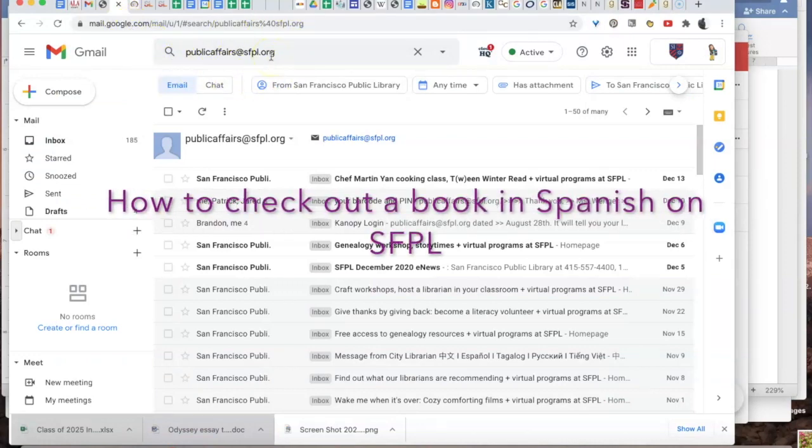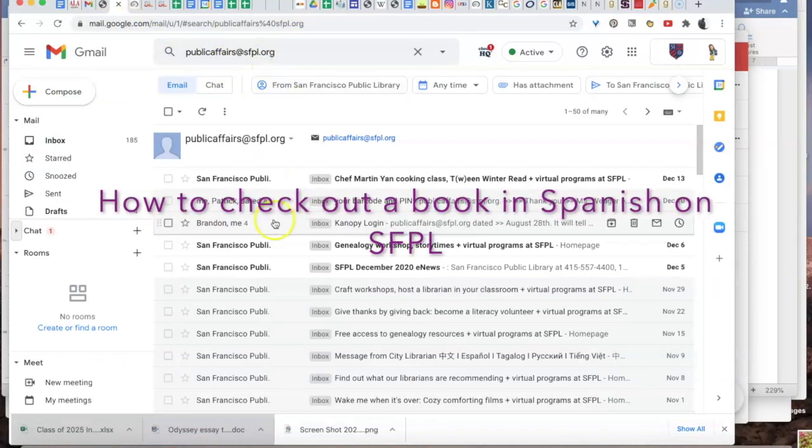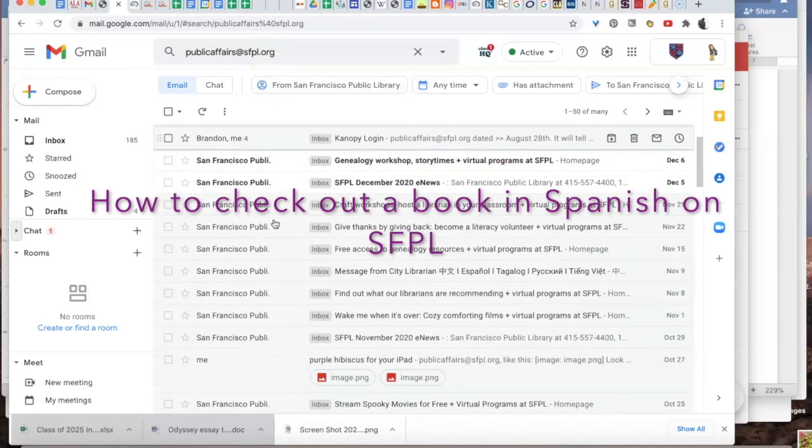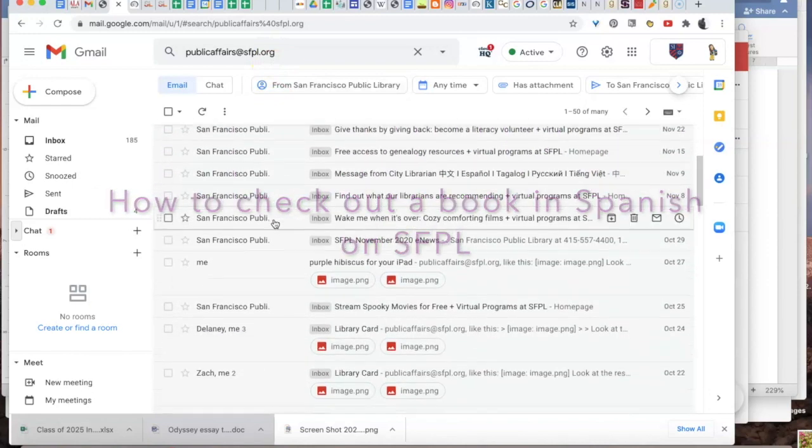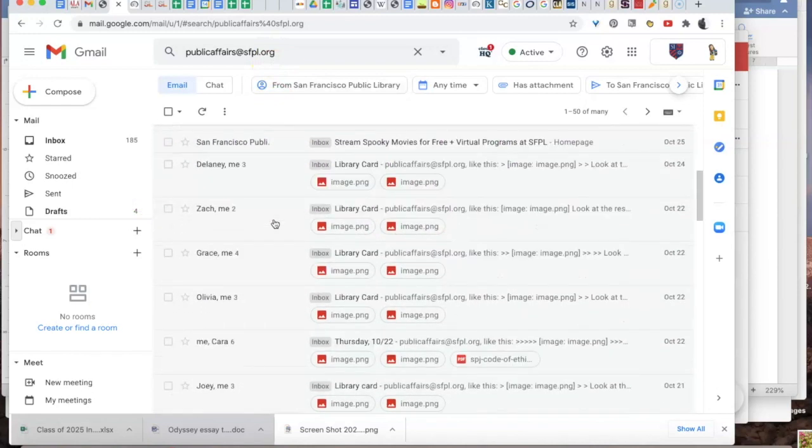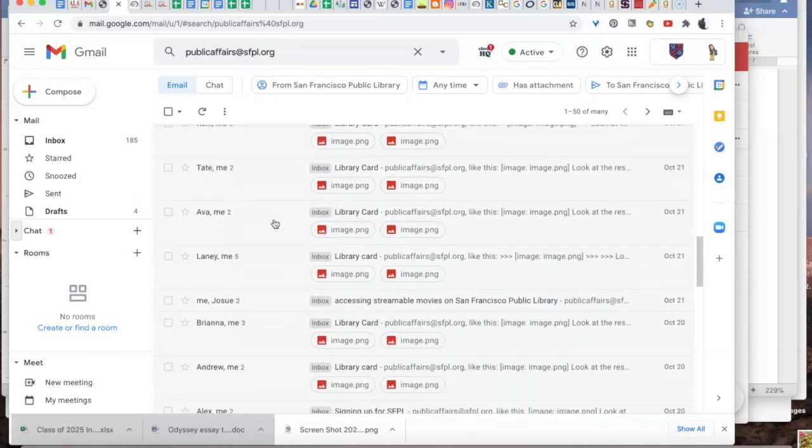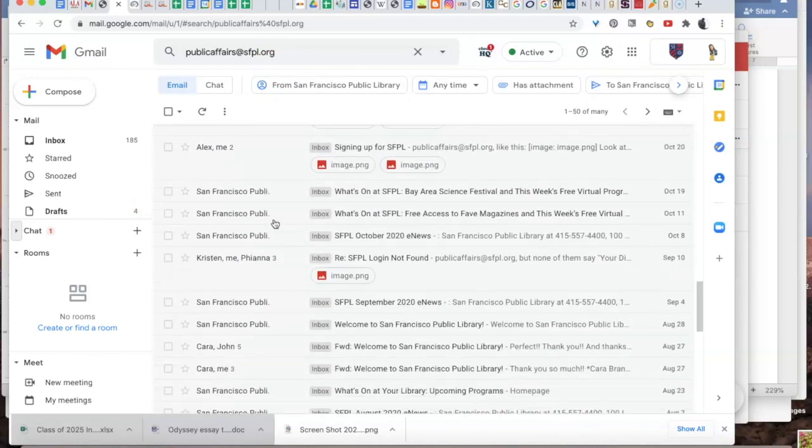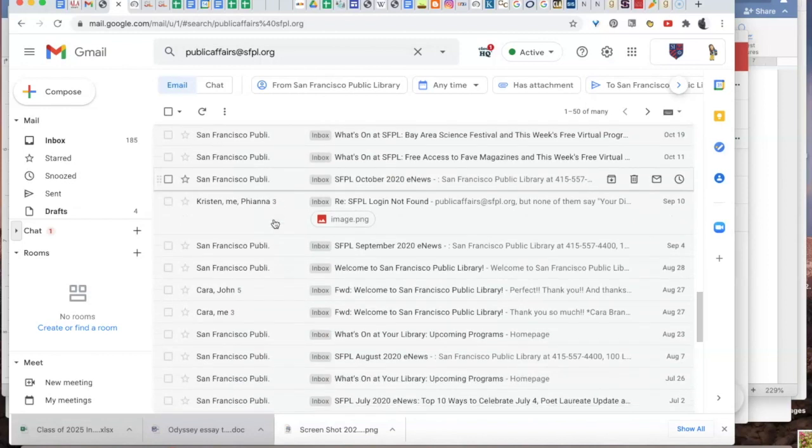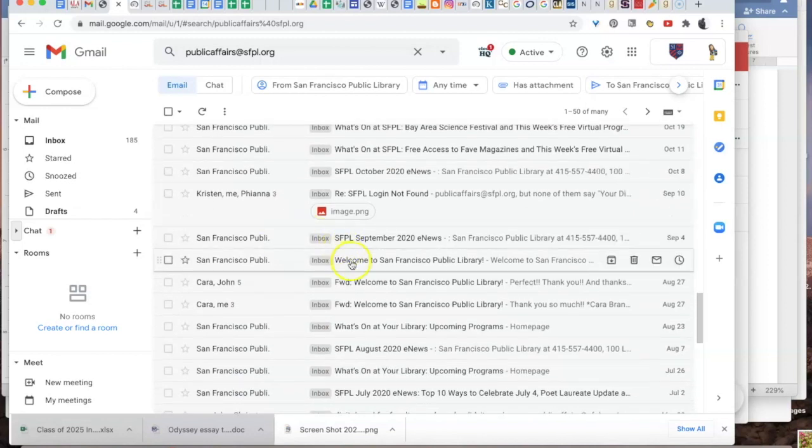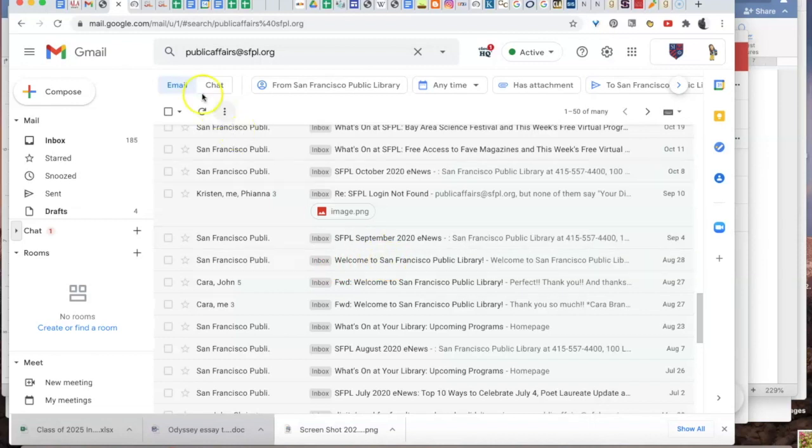Hi, it's Ms. Wenger and I'm here to tell you how to check out a book in Spanish on SFPL. First, find your barcode and PIN. You can search for public affairs at sfpl.org for an email from August 28th that will give you your barcode and PIN.